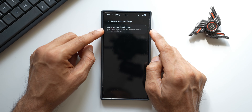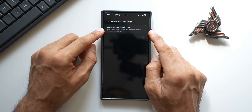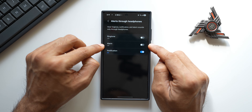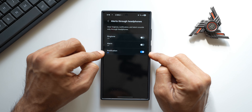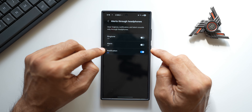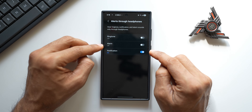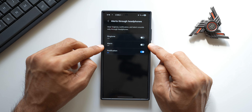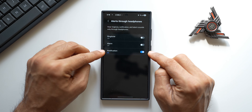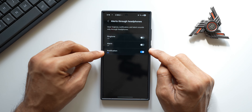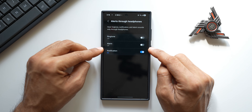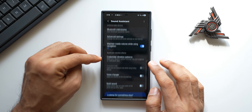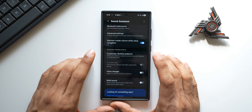Then we have 'Alerts through headphones' — ringtone, notification, and alarm sounds only through headphones. You can enable the ringtones, alarm tones, or notification tones to be heard only through headphones. This is a very useful feature — if you're wearing headphones and listening to music, you can turn off the ringtone, alarm tones, and notification tones so that you don't get that sound directly into your earphones while listening to media.